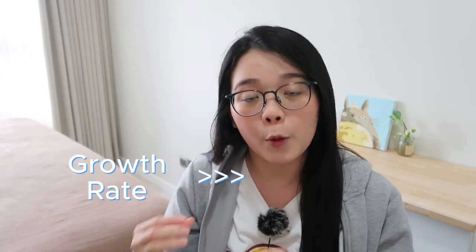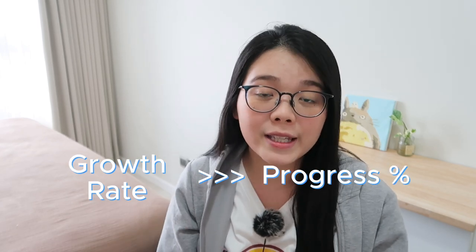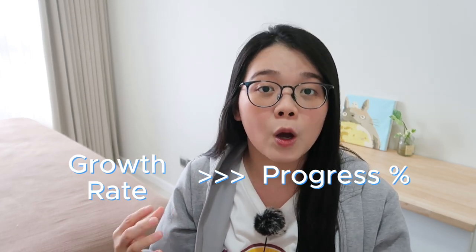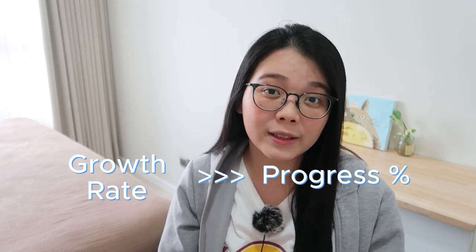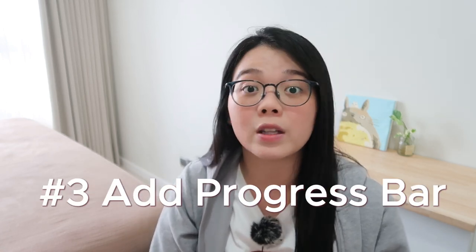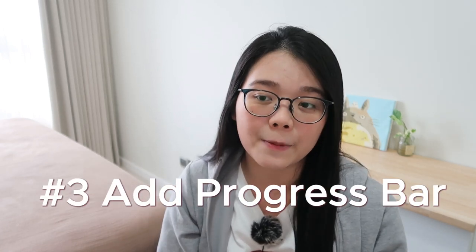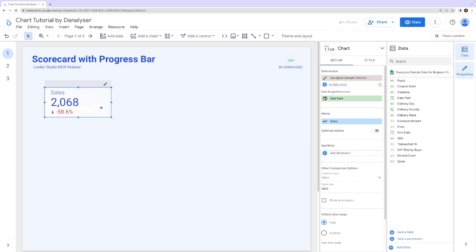In our next step, we're going to convert this growth rate into a progress rate. And with just one click, your progress rate and progress bar will be generated automatically. So now I'm going to click on this chart.